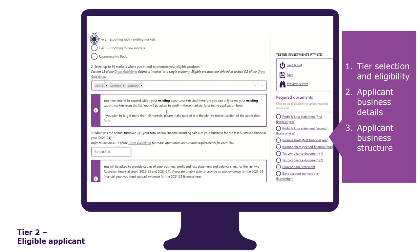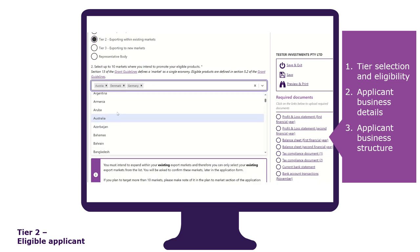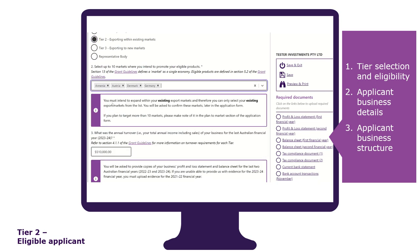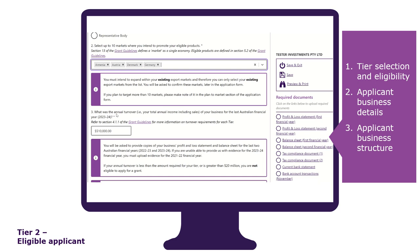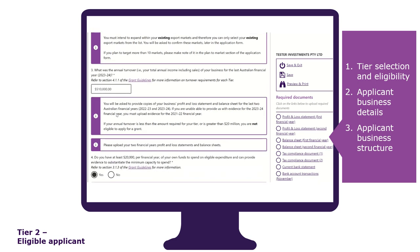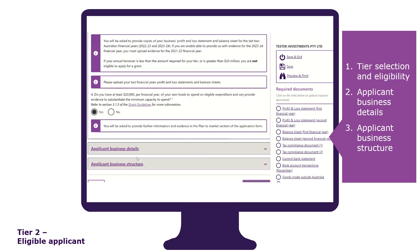As a tier 2 applicant, you must select up to 10 markets you intend to promote your eligible products. These markets must be your existing export markets that you intend to expand within. State your annual turnover and provide us with two years of profit and loss statements and balance sheets. Tell us if you have the minimum capacity to spend up to $20,000 per financial year of your own funds.